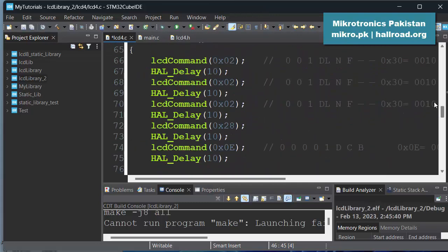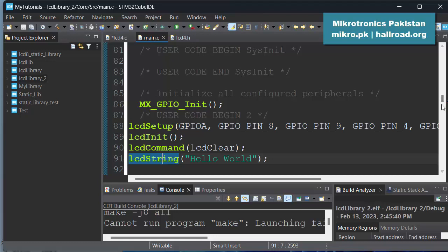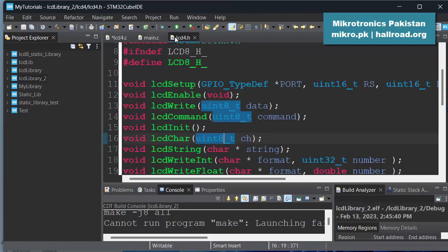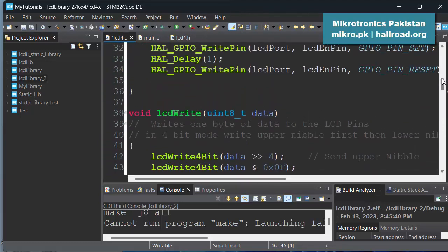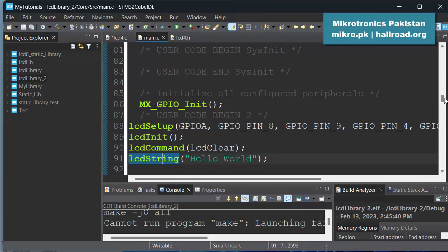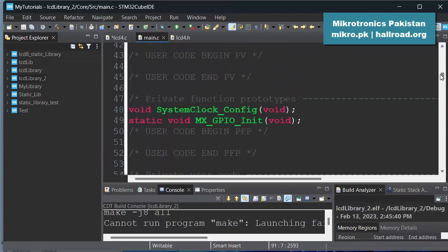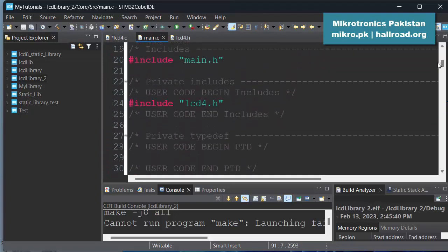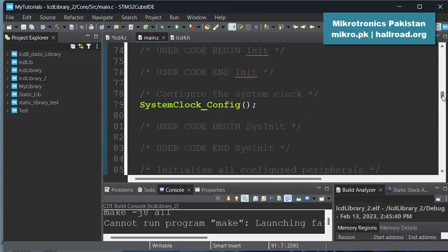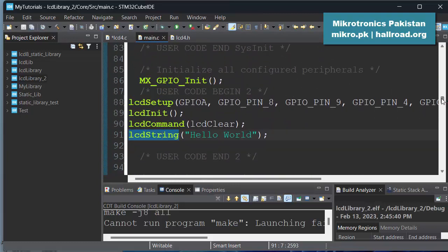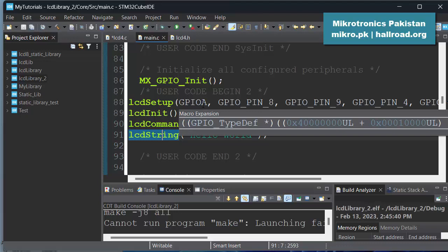So in the main program this time, we will have this lcd4.h function include file and lcd4.c file. So in our main program, instead of including the lcd8, we will include this lcd4.h. So remember, because the function names are the same in both lcd8 and lcd4 profiles, include one of these, don't include both because this will conflict the function names.